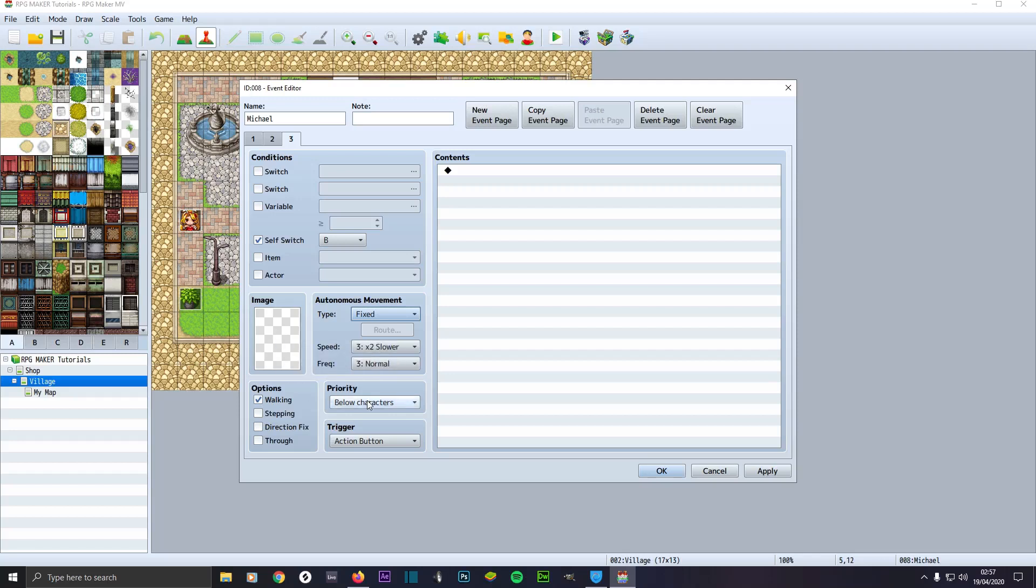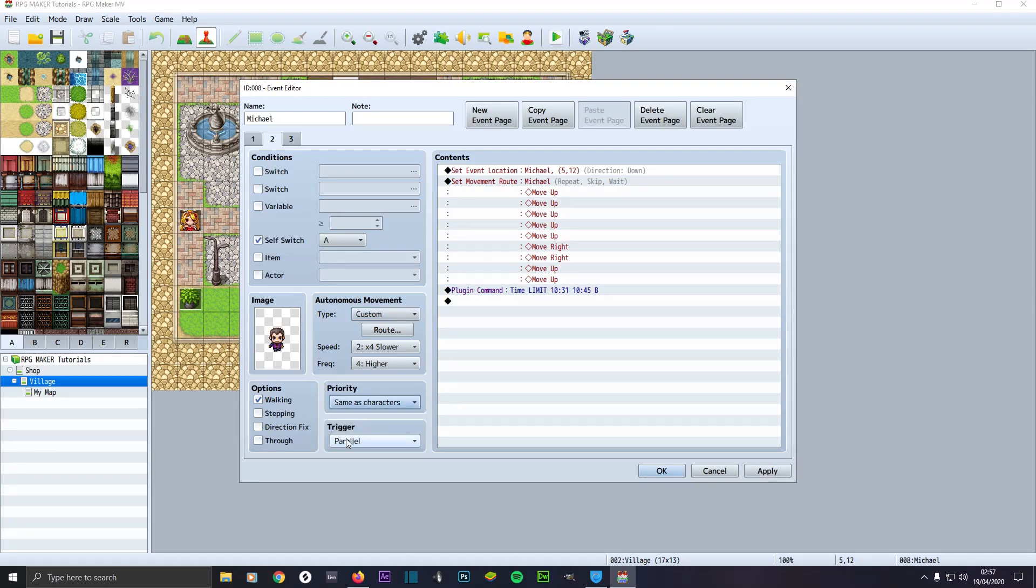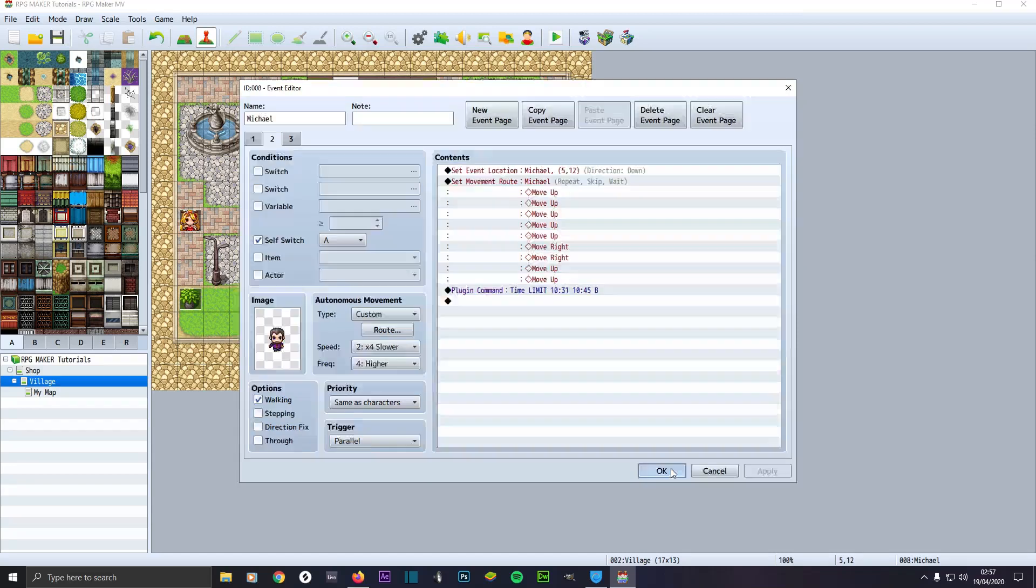Then make sure it's got no image there. That means it'll disappear when it gets to that time. Make sure it's below characters and action button. And on tab 2, make sure you've got it on parallel. Otherwise if you had it on auto run, you wouldn't be able to move the player until it's finished processing all these movement routes. Make sure it's on parallel and click okay.